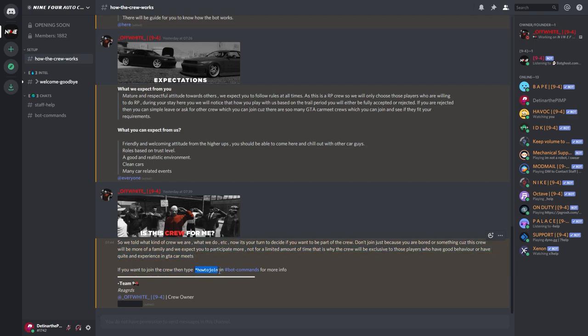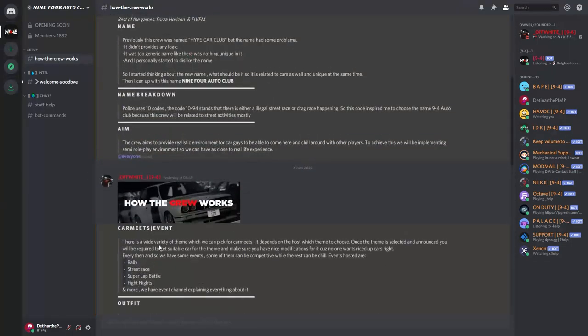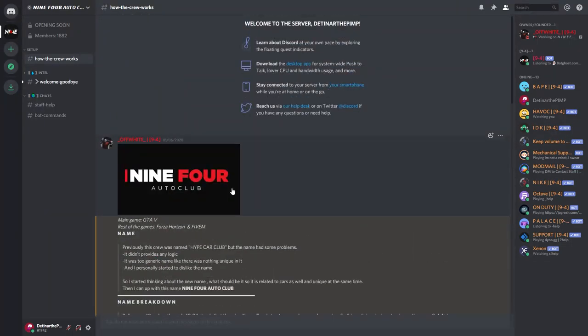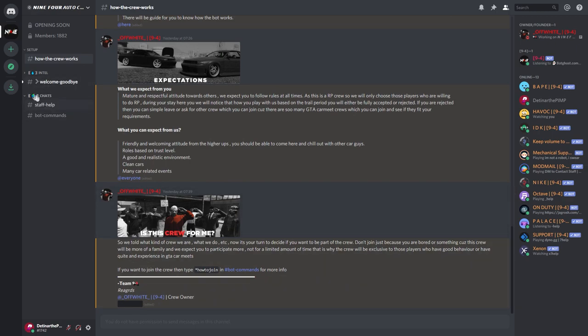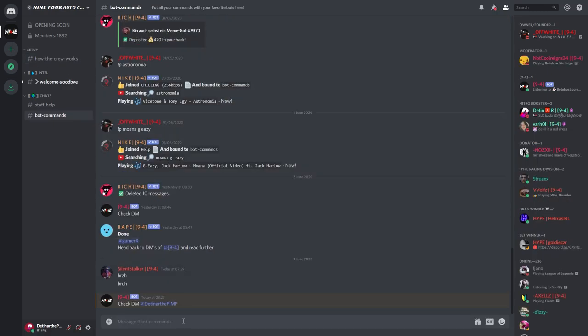So after you read all of these and understand, you can get a really good understanding of what this crew is about and what you get out of it. You can go ahead and use this over here. So what I'm going to do is I'm going to copy this. So I want to join this crew. I've decided that I'm going to join this crew. It looks very good, it looks like they do things properly.